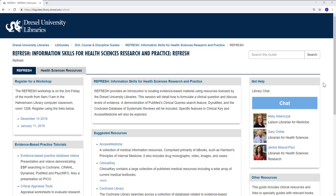Welcome to this Drexel Libraries tutorial on searching Access Medicine. First, access the database by clicking on the Access Medicine link from your Refresh Library Guide.